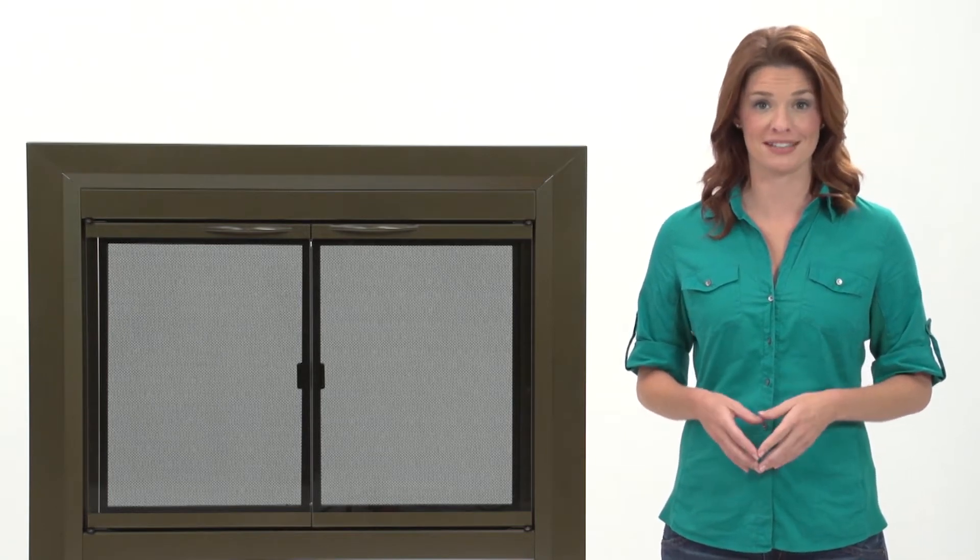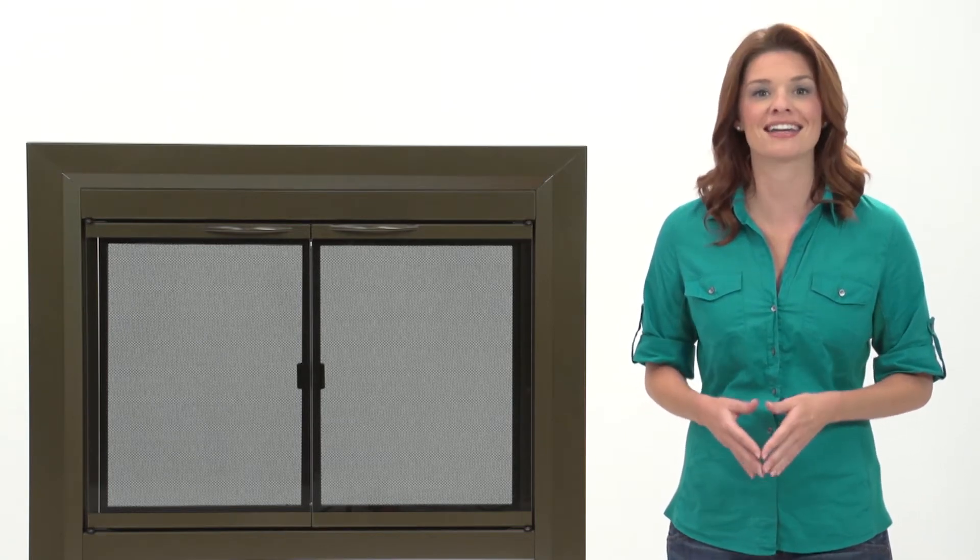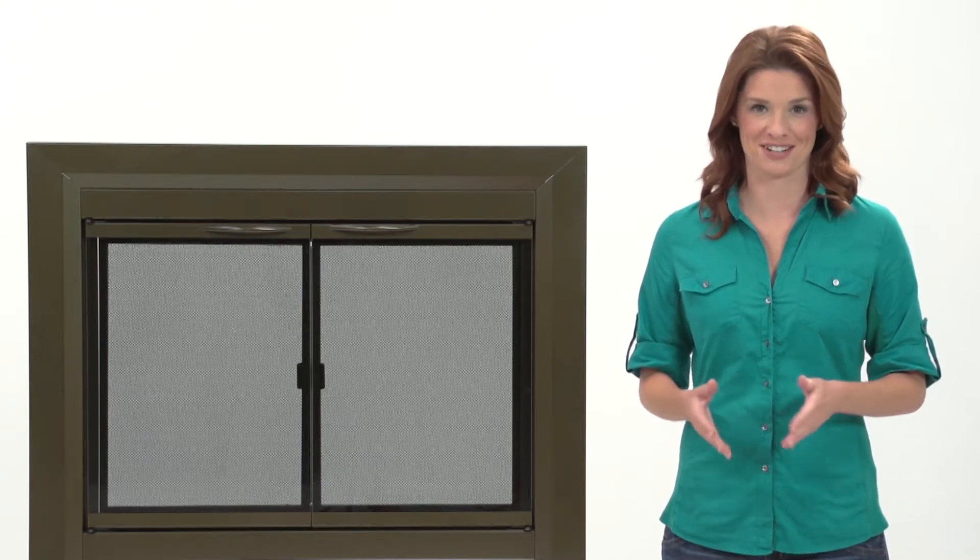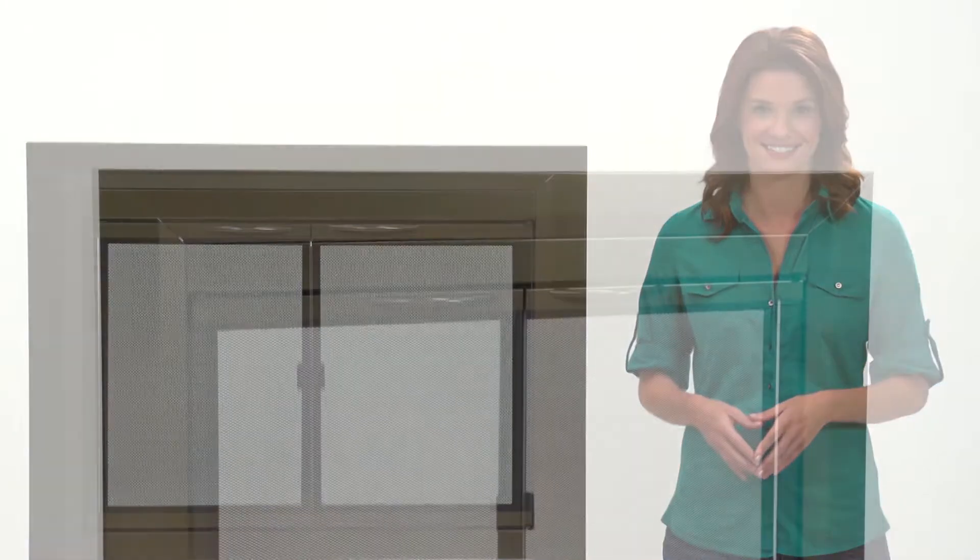With the Pleasant Hearth Cahill Glass Fire Screen, you enhance the beauty of your fireplace while adding another layer of safety and saving money on energy costs.